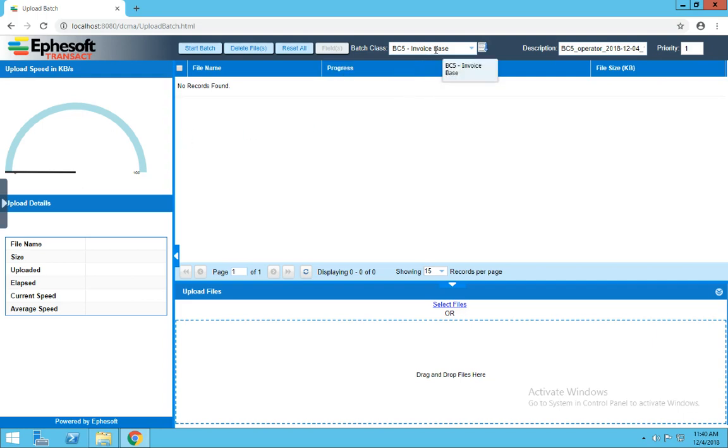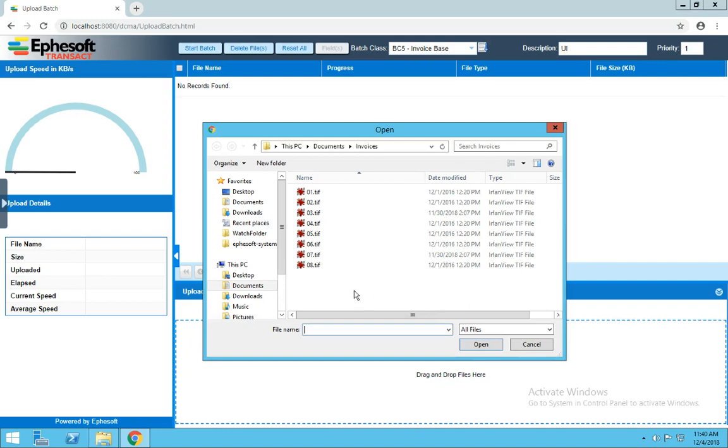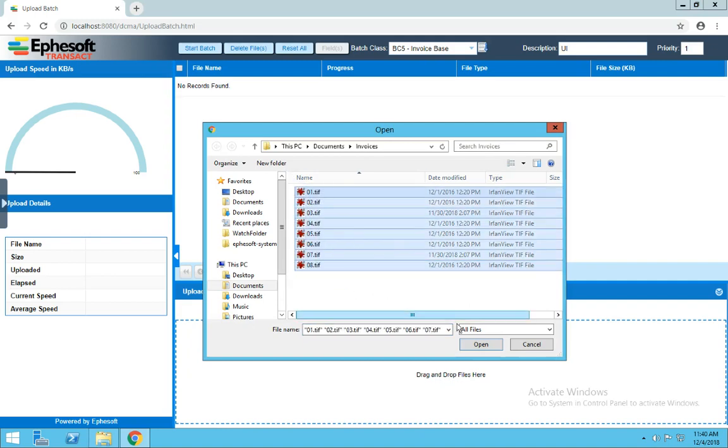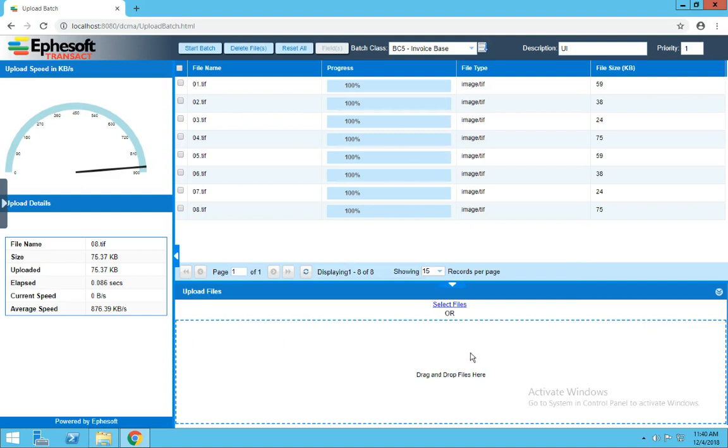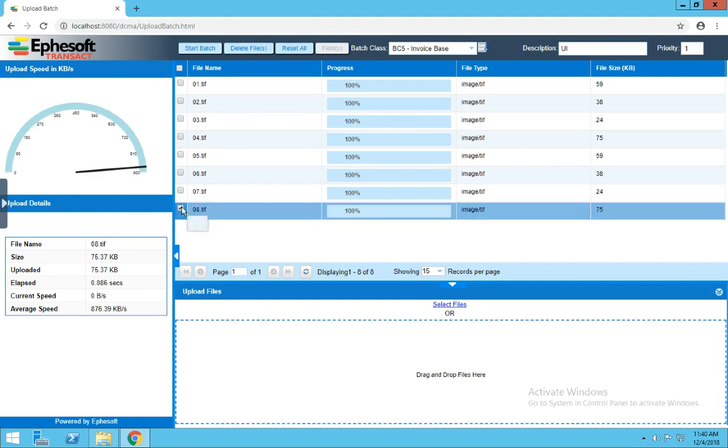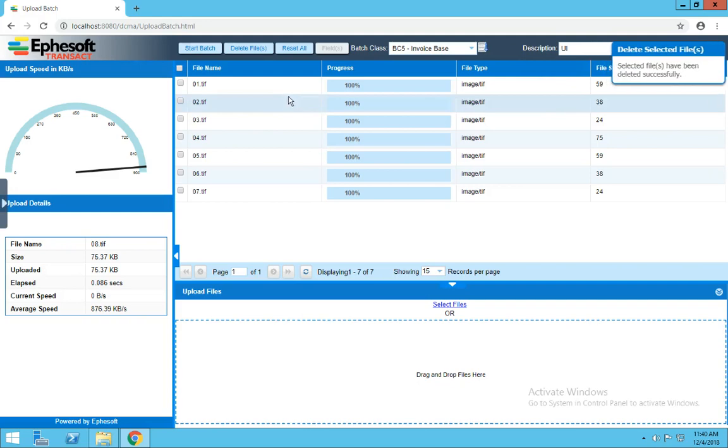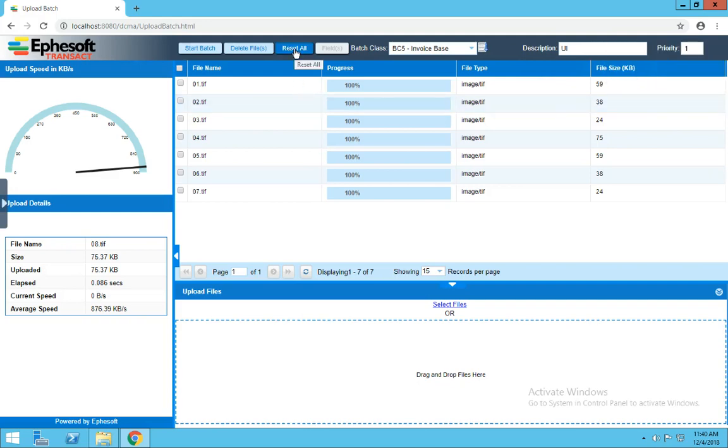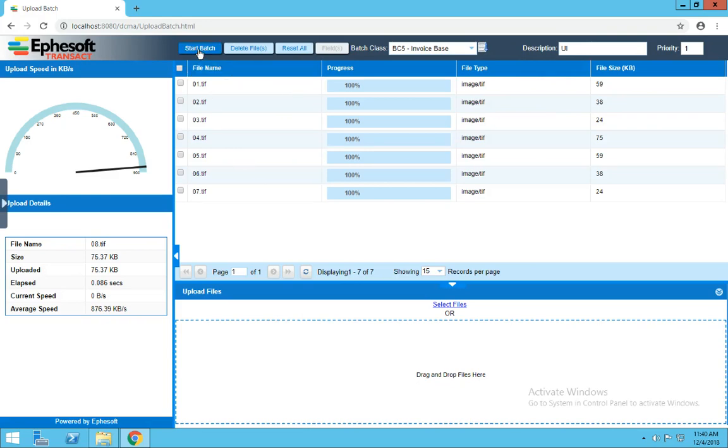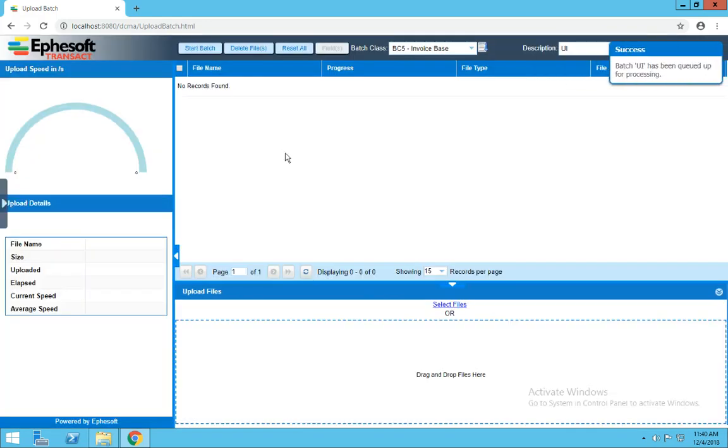So we select our desired batch class from the drop-down list here, give it a description, and set our priority. You can either drag your files from the Explorer window onto this drag-and-drop files here box, or you can select the files and navigate out to the location. Select your files and click Open. On the left-hand side, we've got a dashboard that shows upload speed and some more specific details about the files in our upload session. We can delete files from this list if we want to, or we can click Reset All to completely start over. Once you're finished getting your files loaded up, click the Start Batch button, and the system will begin to build your batch and send it down the workflow.